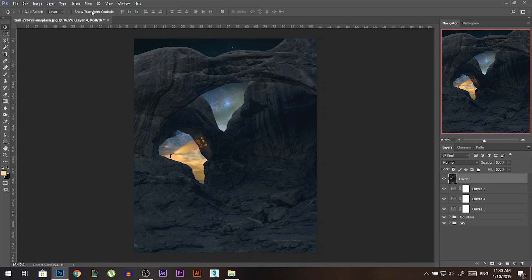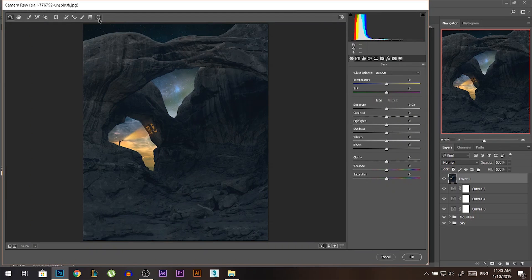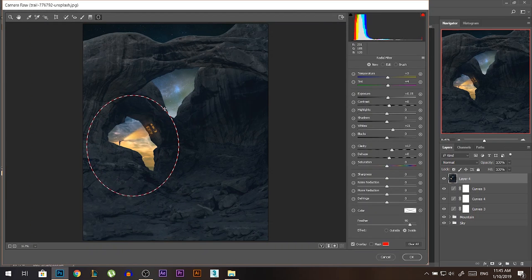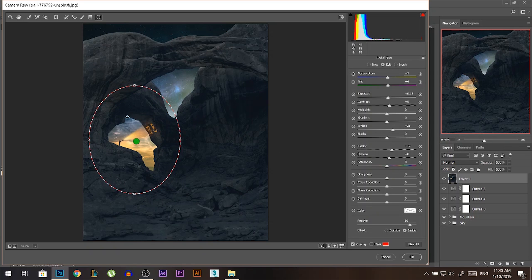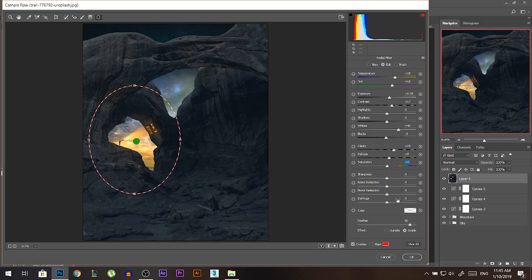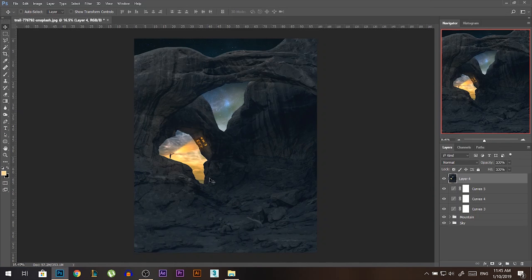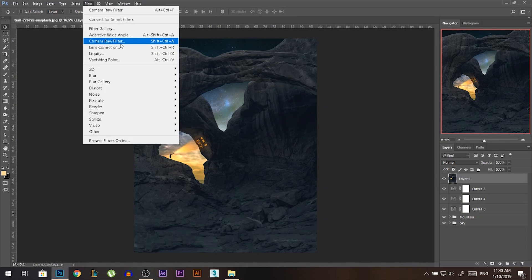Now hold Ctrl+Alt+Shift then press E — this merges everything into a new separate layer. Go to Filter > Camera Raw Filter. I want to bring focus to that area, so I'll take the Radial Filter and draw a circle around that area. To have focus there, do the opposite color of the photo — make it much warmer, brighter, more contrasting by reducing blacks, increasing whites, add even more contrast, make it more clear, and increase saturation. This area is now much clearer and the eyes are going to be attracted here more.